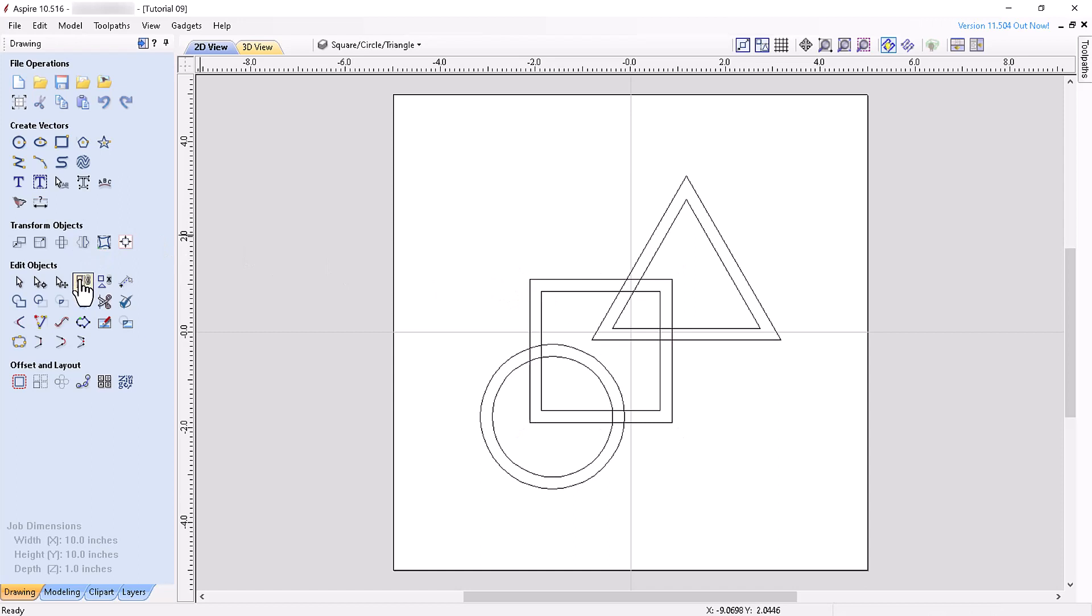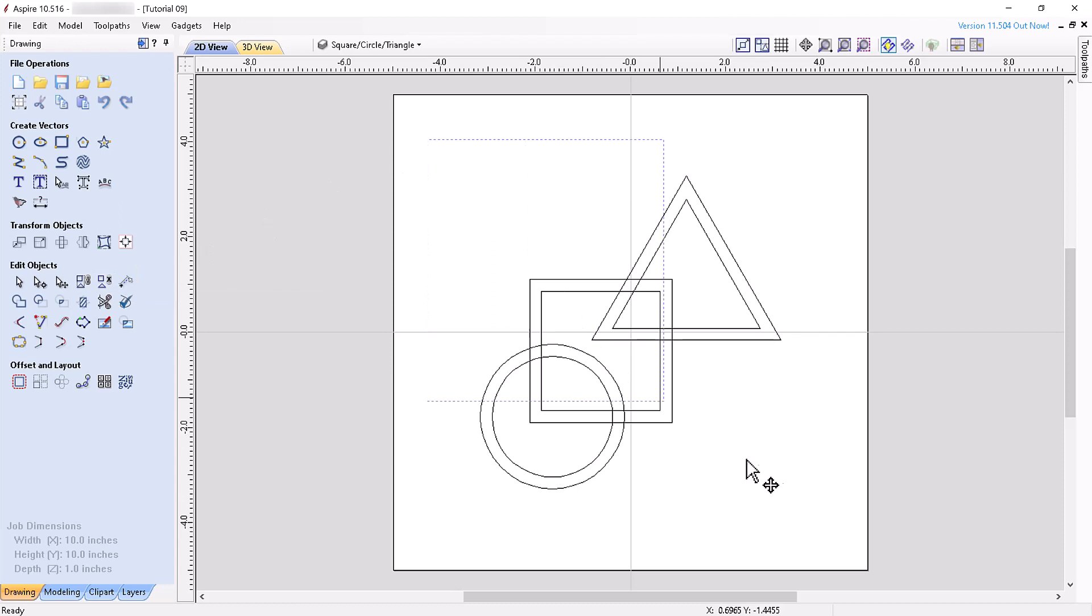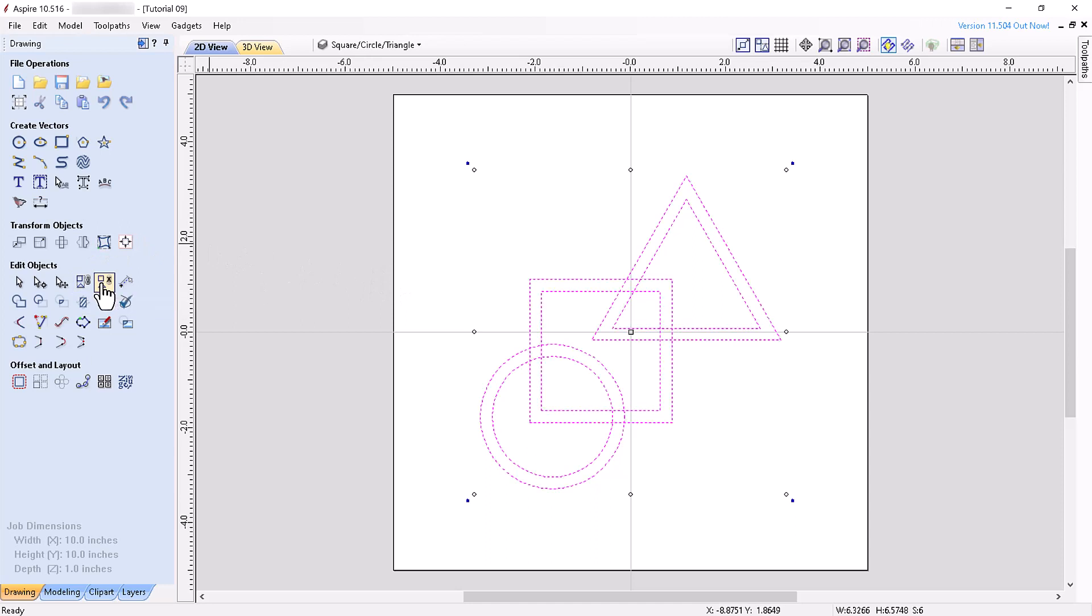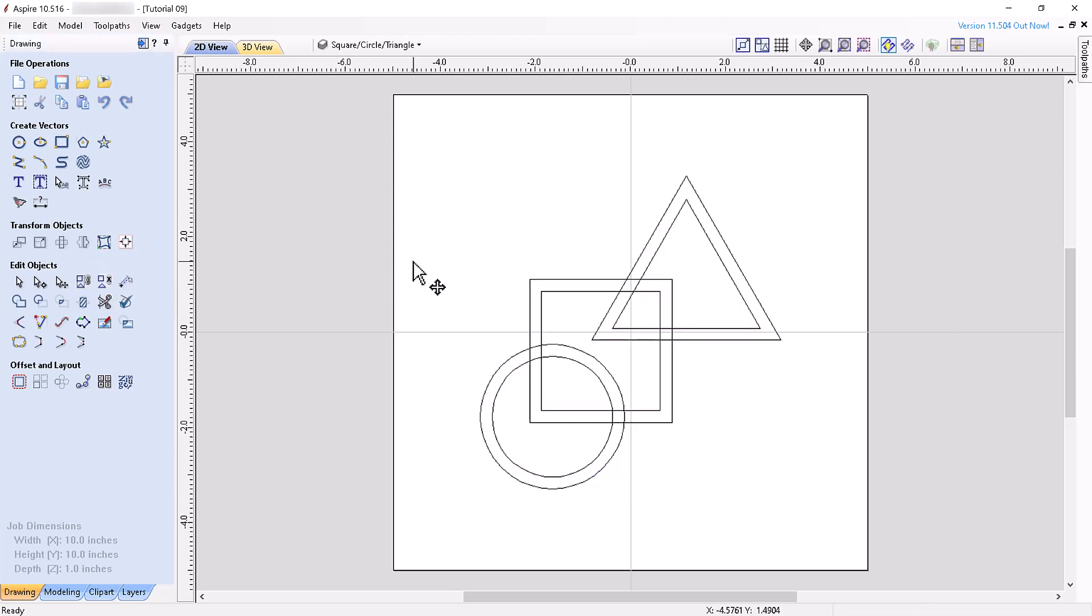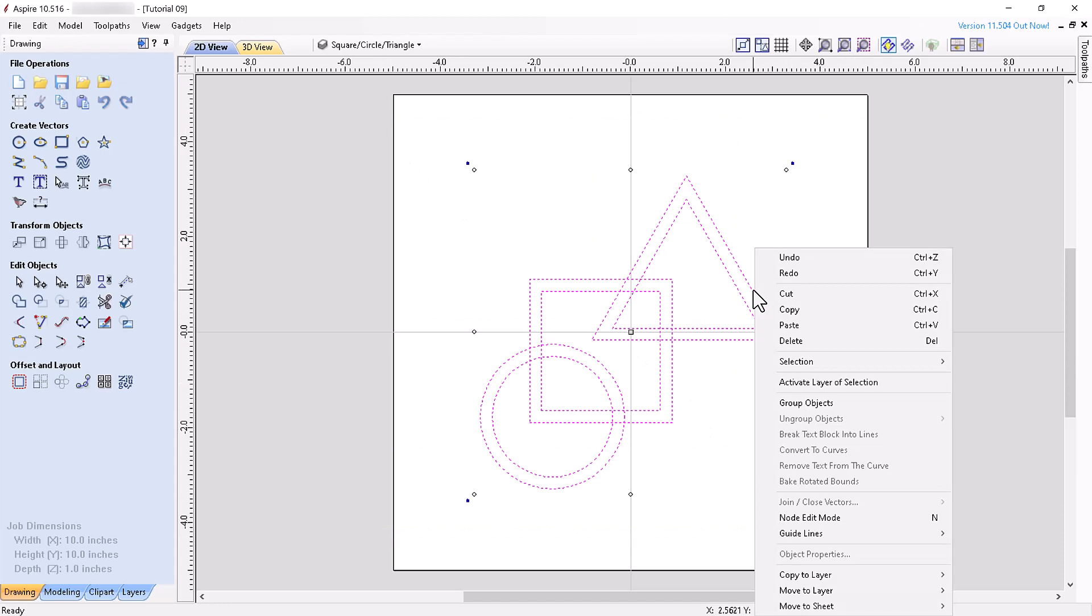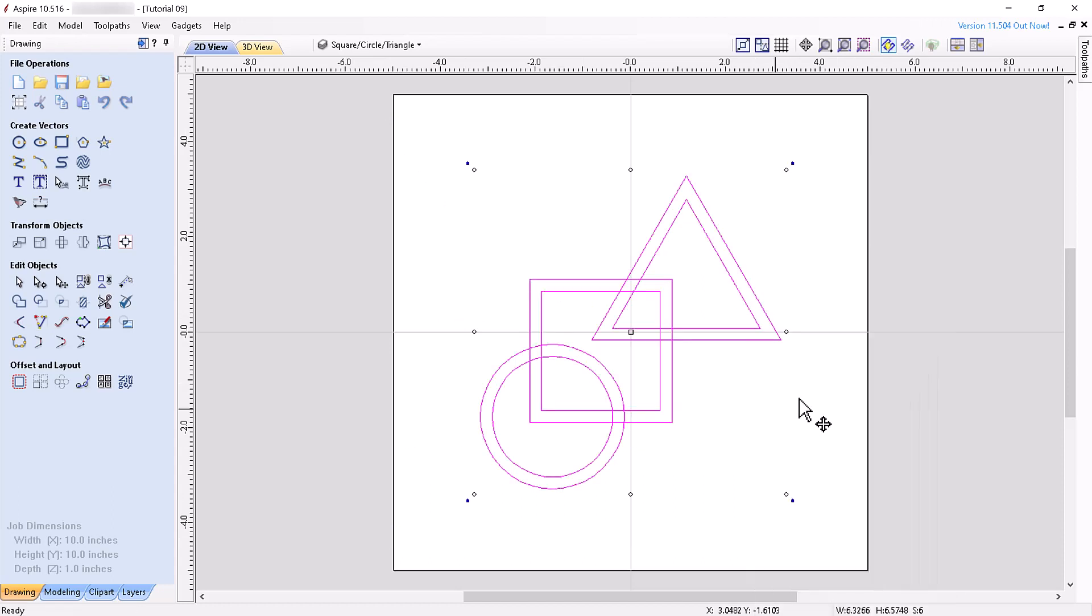The next two tools are the group and ungroup vector tools. If you select vectors and you click the group tool, it'll group them. If you click the ungroup tool, it will ungroup them. We learned the group tool in the previous tutorial, but prior to that we simply right click on the selected vectors and chose group objects. The keyboard shortcut for grouping objects is G.